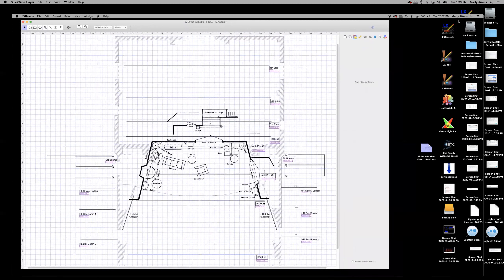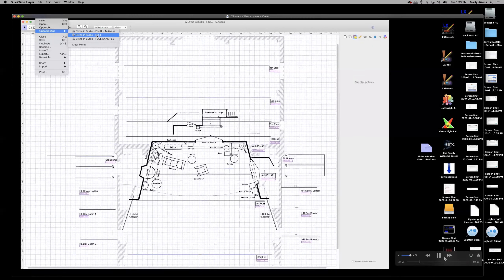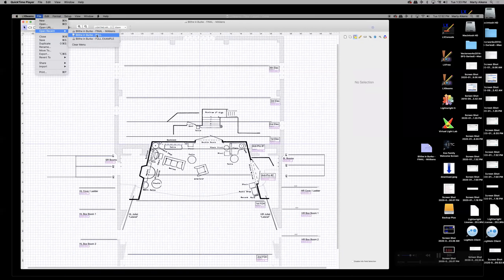If something happens, go to File, Open Recent, and the full file you duplicated is right there in case you need to go back to the blank file. Now, the template I've set up includes all the multiple layers you need to create things on this drafting.